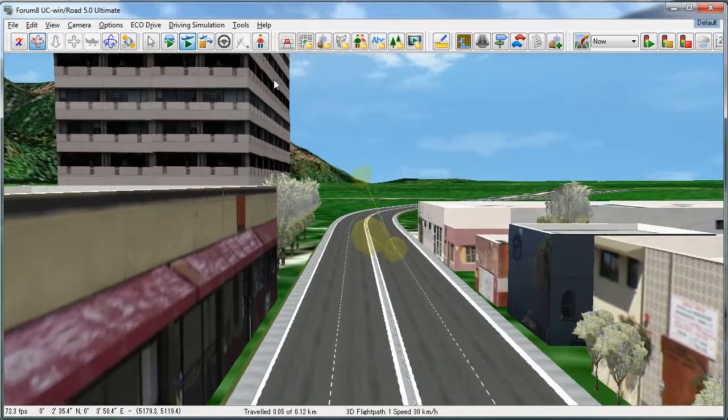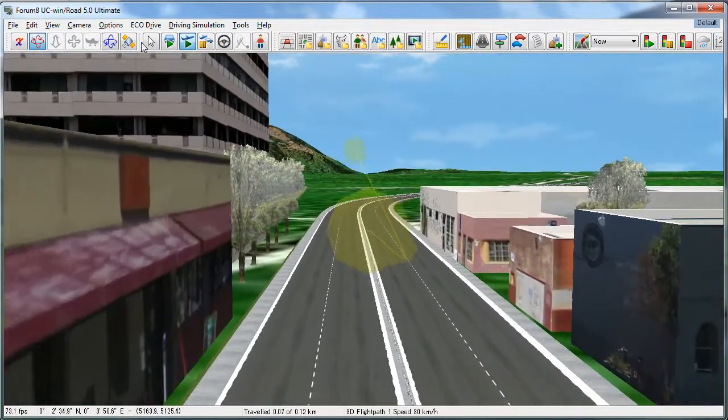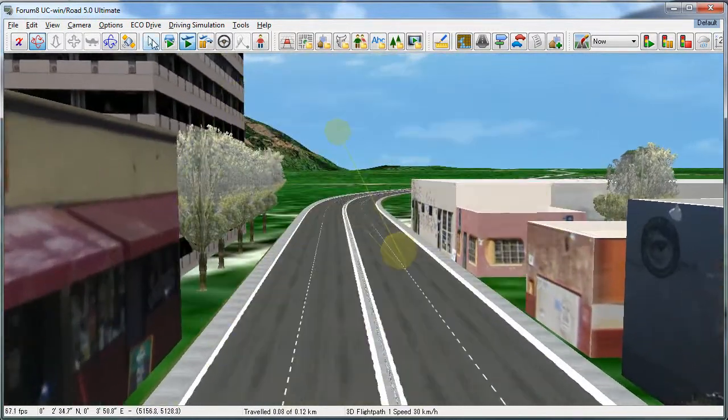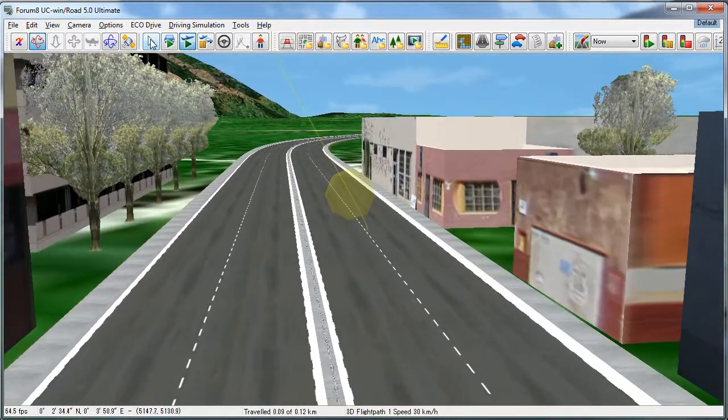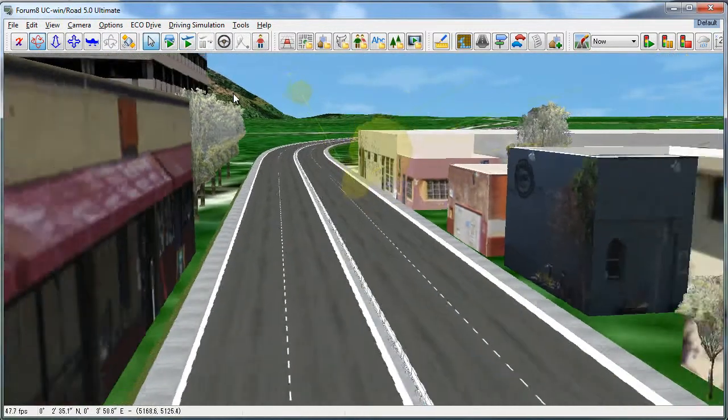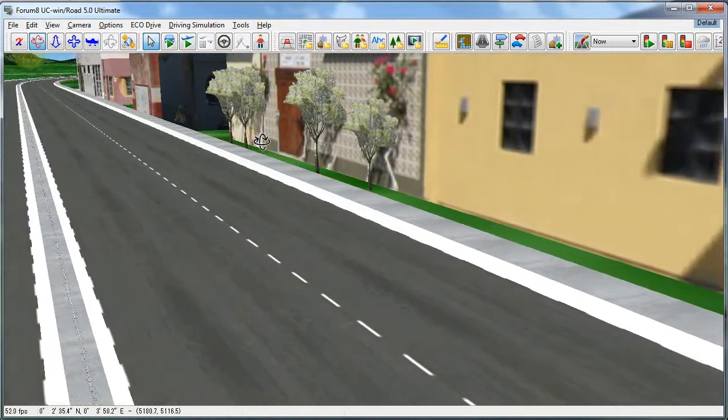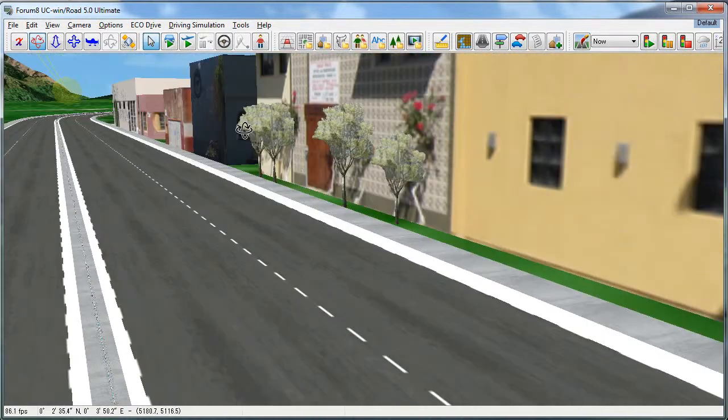To stop traveling along your flight path, select the cursor button here, and you can continue moving with a 3D mouse or with any of the mouse controls.